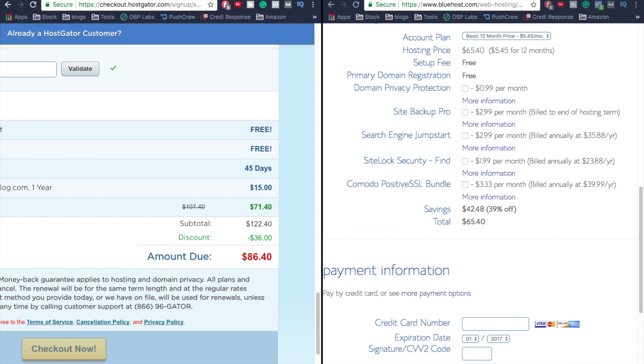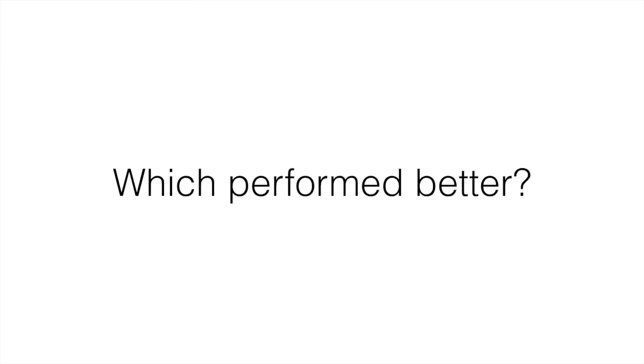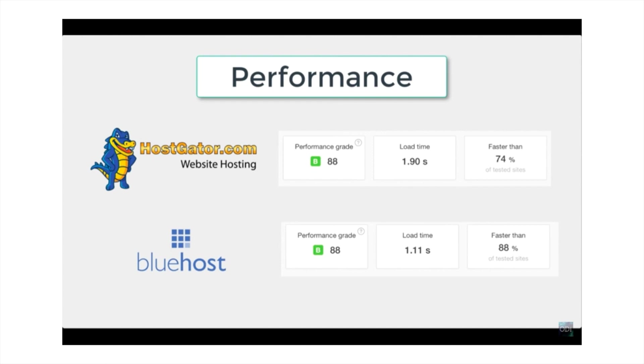What we're gonna do is compare the performance. We did a test with a HostGator website versus a Bluehost website with the same theme, and we pulled up the numbers. Here's what we found: HostGator had a load time of 1.9 seconds and that was faster than 74% of tested sites. But the thing is, Bluehost was actually 1.11 seconds and tested faster than 88% of tested websites. So it turned out that Bluehost was actually cheaper and it actually performed better than HostGator.